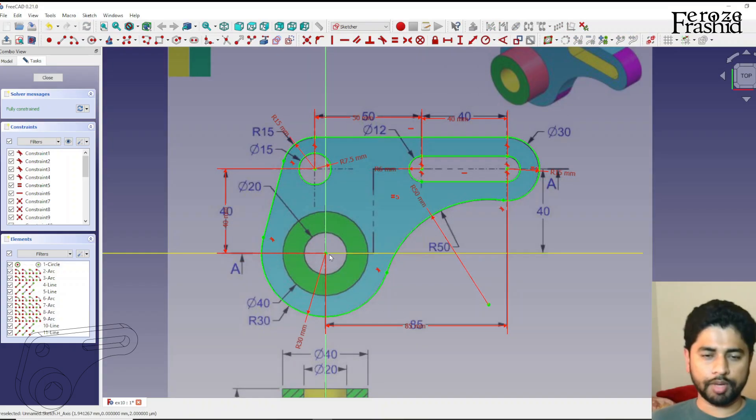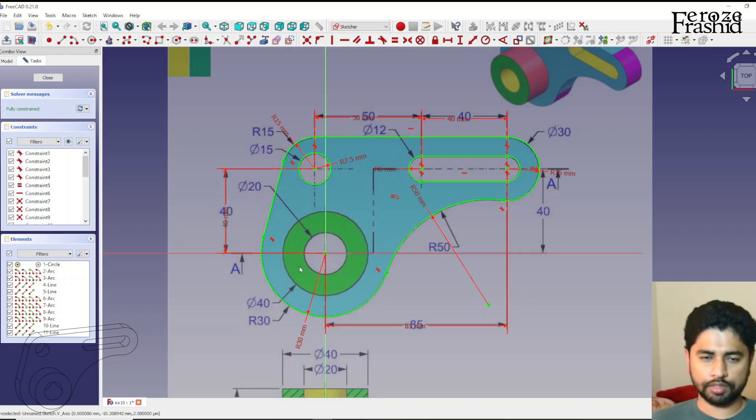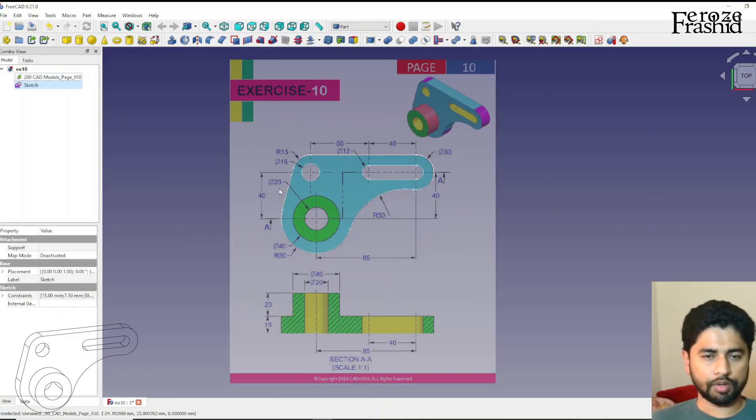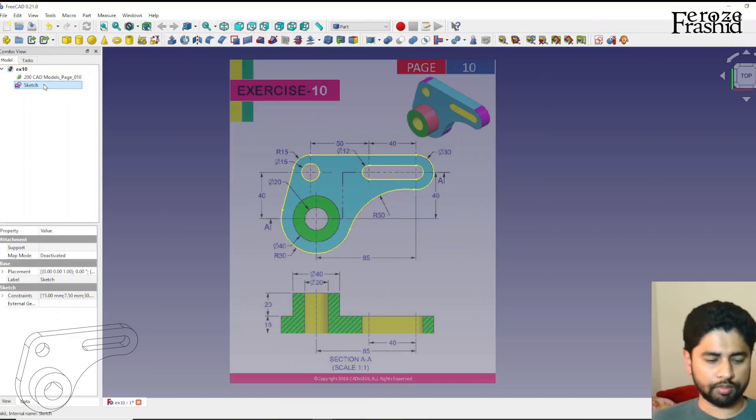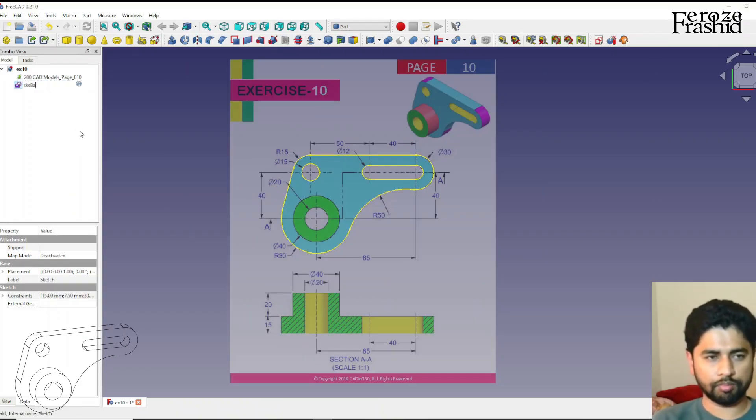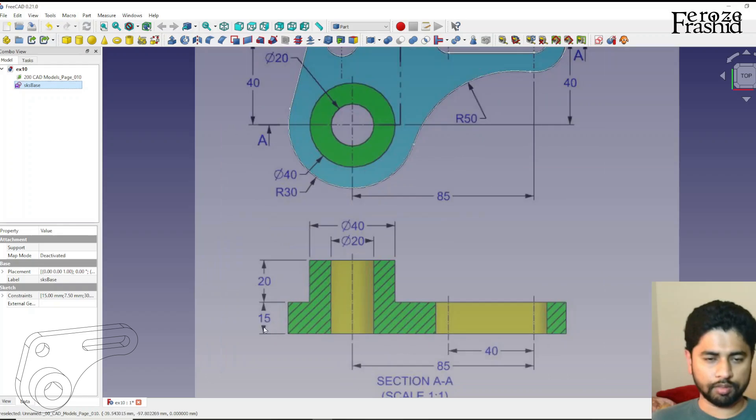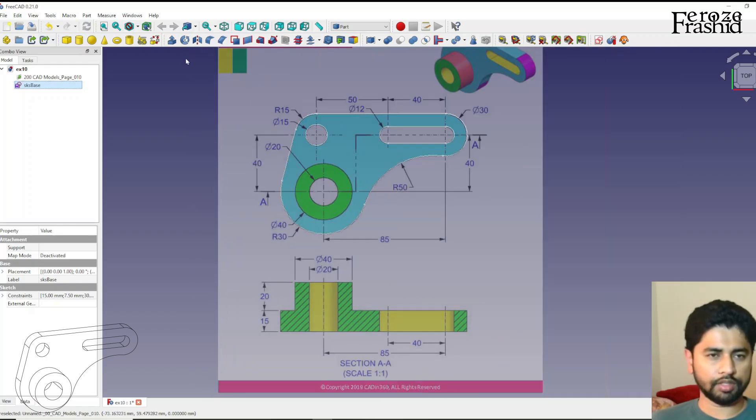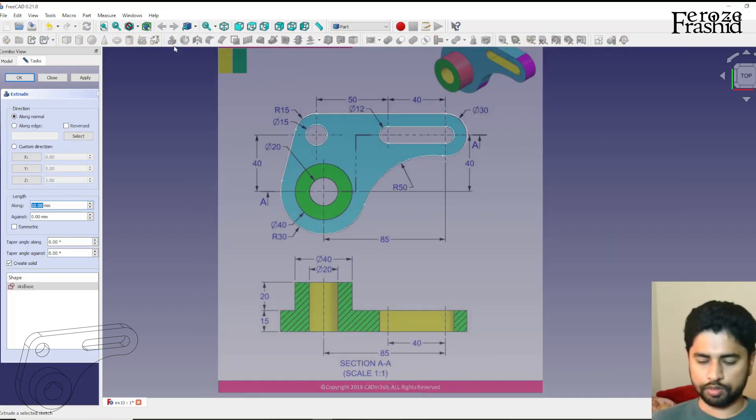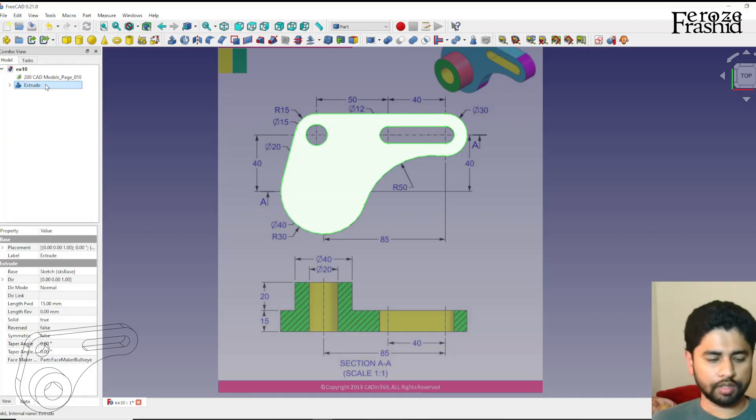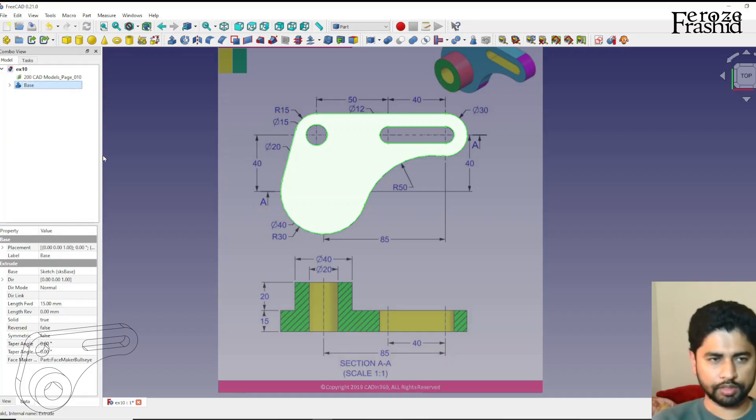You may ask why didn't I have this center hole drawn out. So we will work on that, but our base, that is sketch base, and I want to extrude that by 15. This is the base.